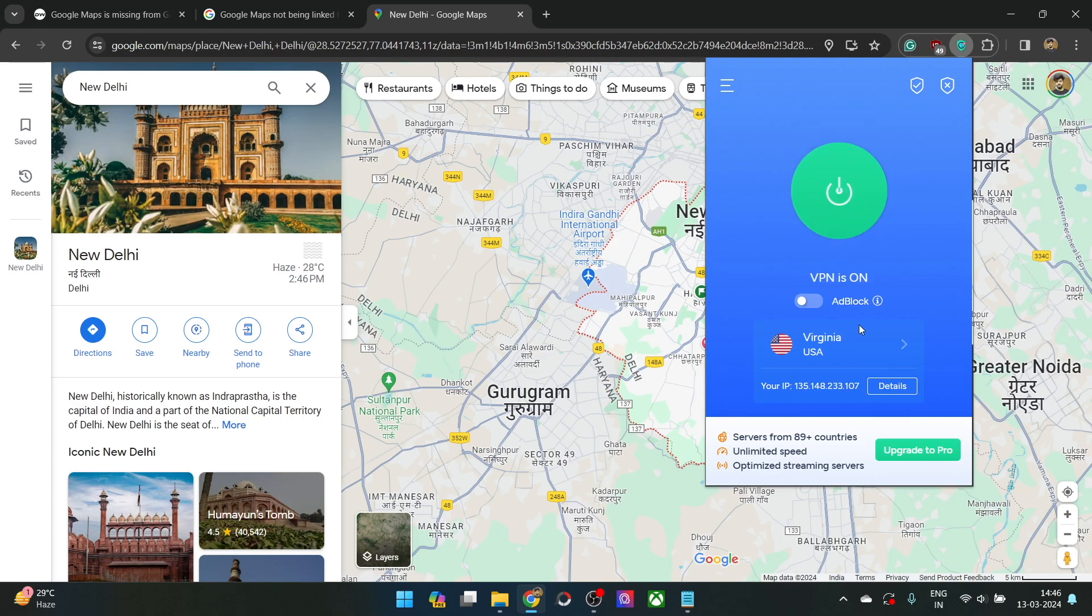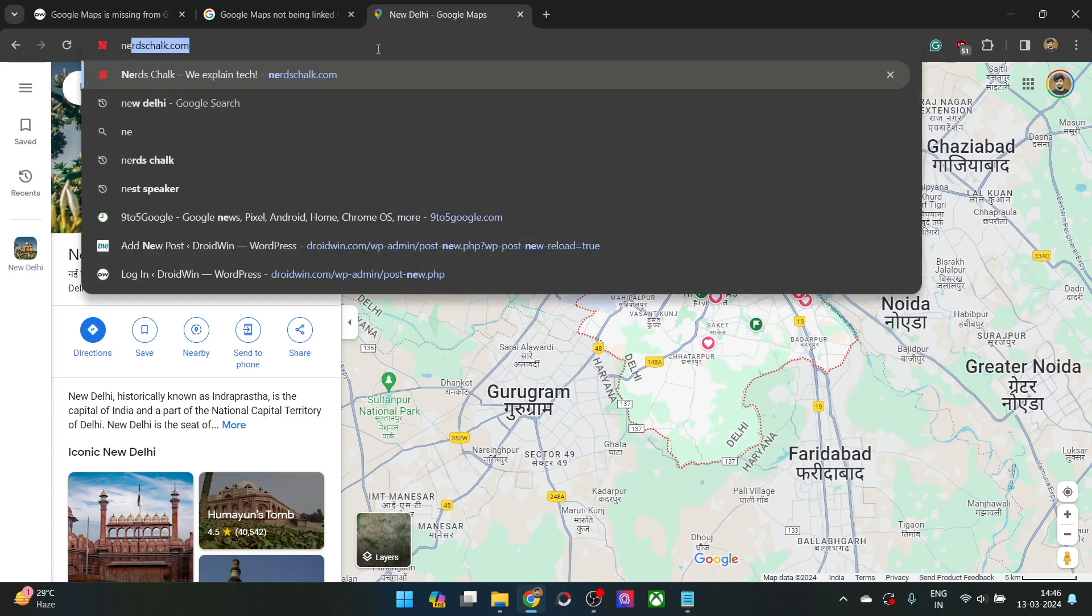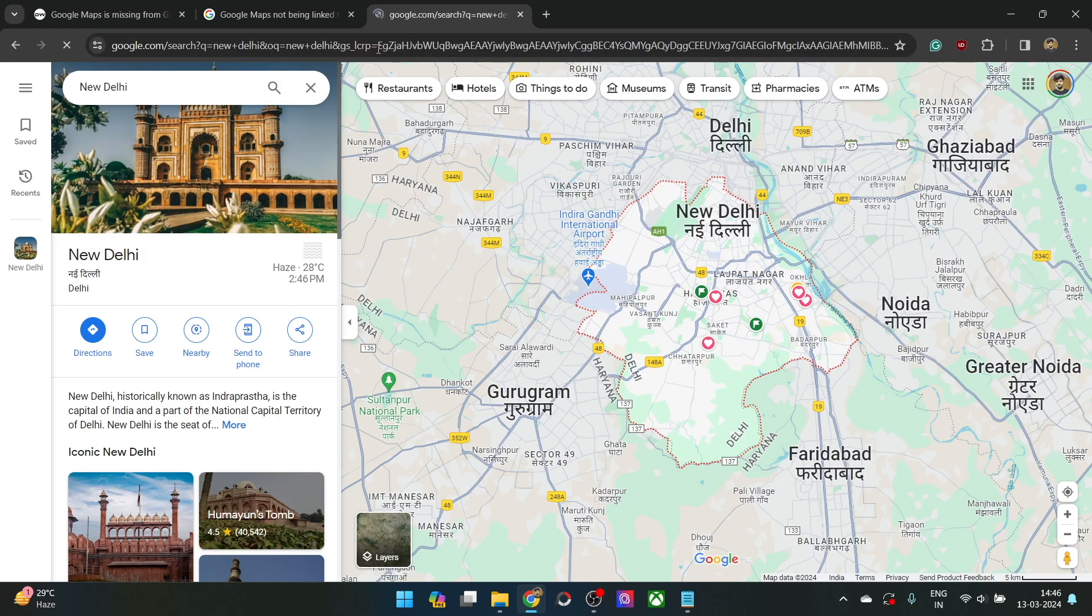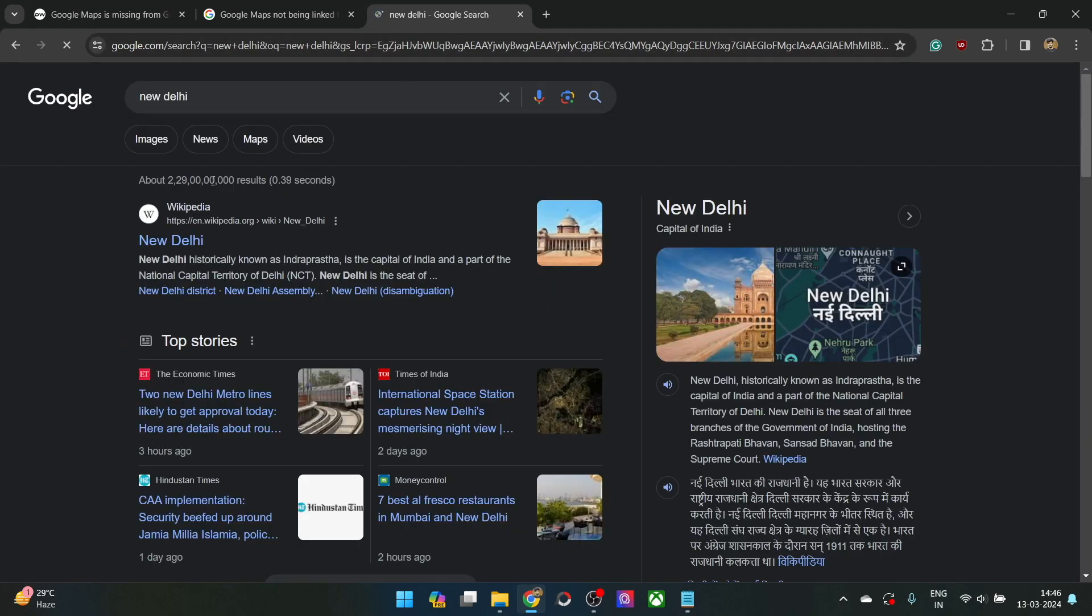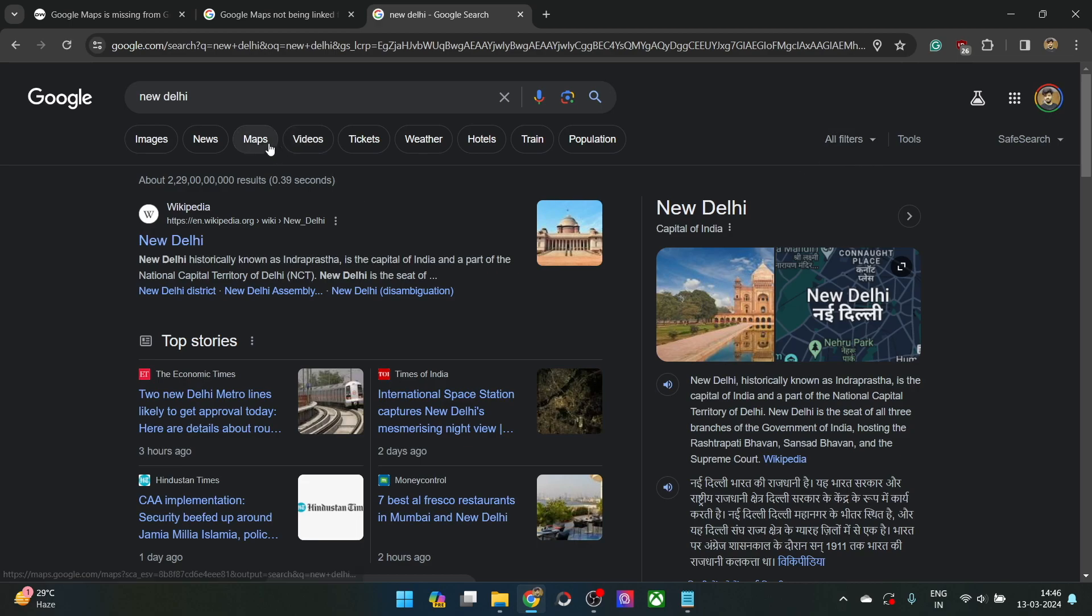And now we are in the US location and you may now easily search for the location and you will get back the maps option from here and also here as well. You may easily then get hold of the required maps from this location as you could see now.